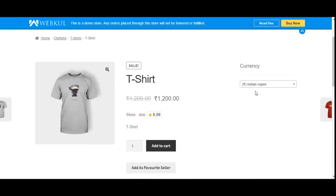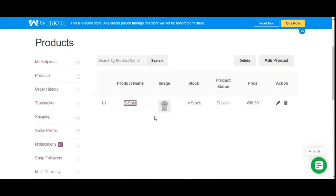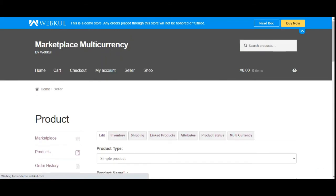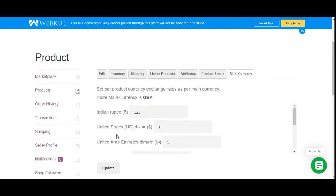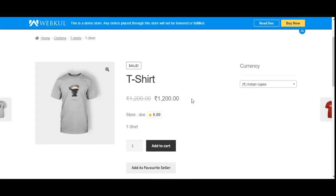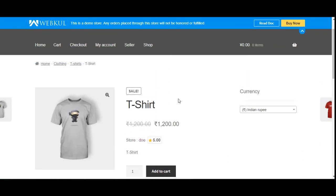That's how this plugin works. Sellers can go to each of their products and set the exchange rates by navigating to the Multi-Currency section. The Indian Rupee rate was set to 120, so the price displayed was 1,200 Rupees for that product.